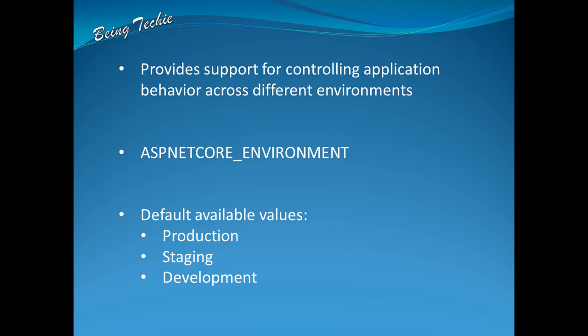By default, ASP.NET Core supports three values: Production, Staging, and Development. These are the common environment names used across different projects in different companies. But of course, we can have our own custom name—it could be Integration environment or User Acceptance environment, anything.